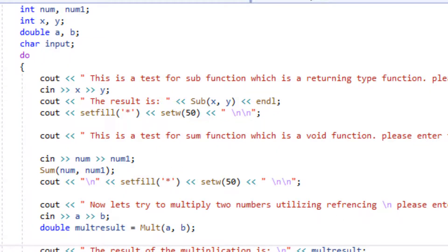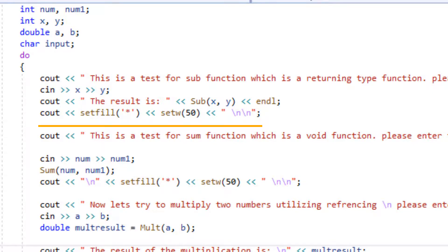Moving on to the rest of the program, if you notice, we're going on to setfill and setw, which is going to print some stars for us to just separate the output for this program.